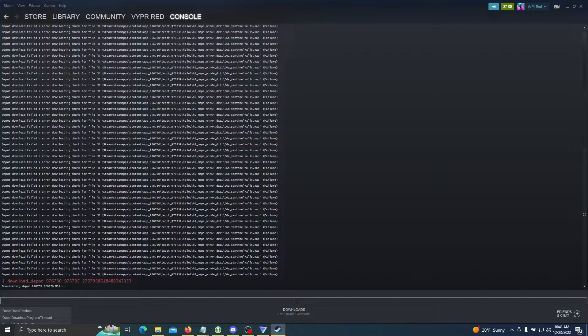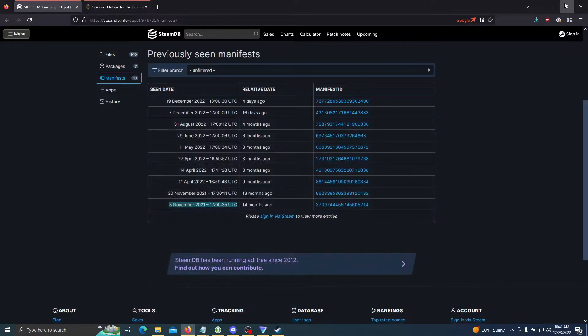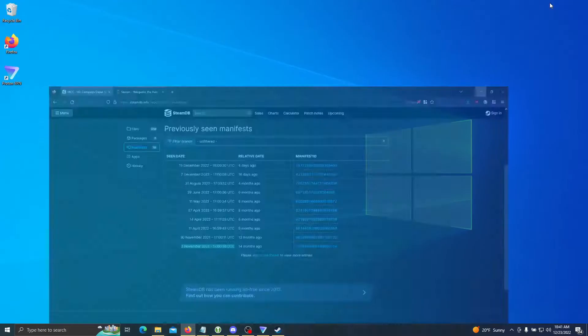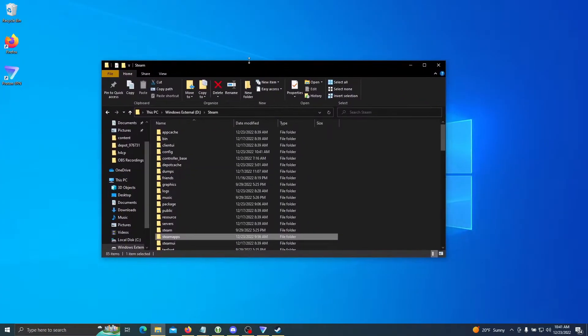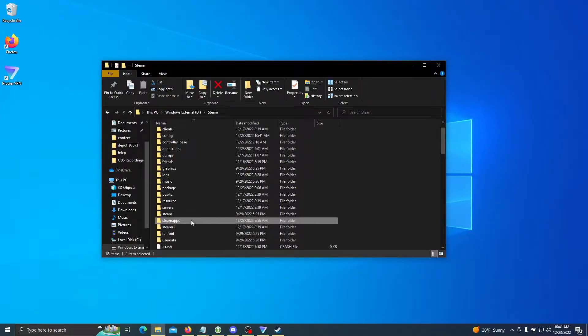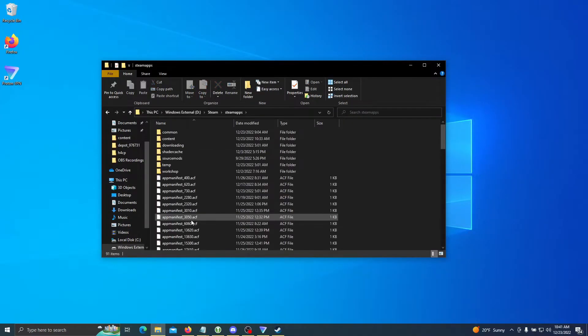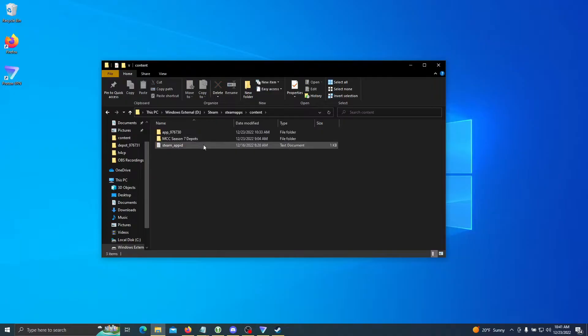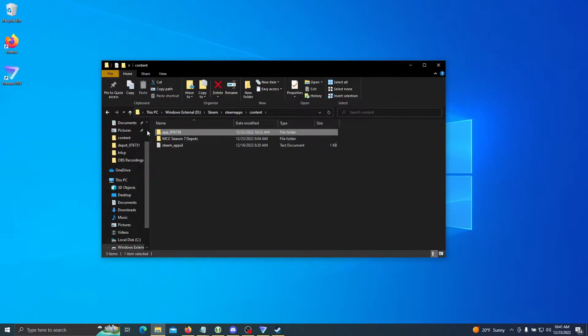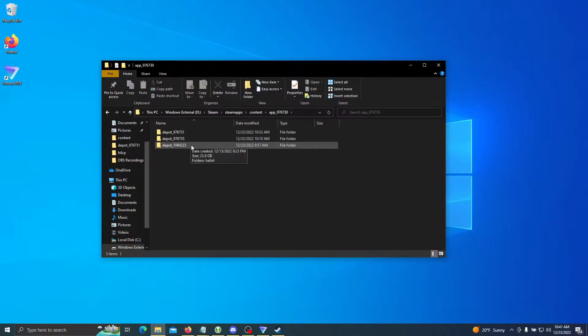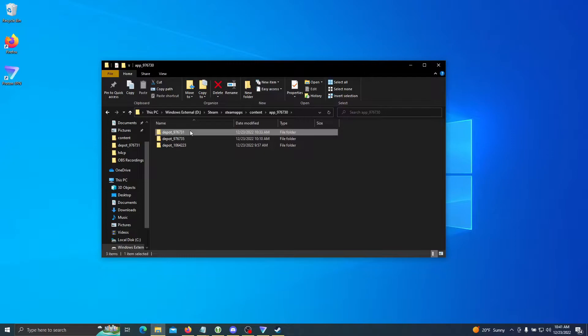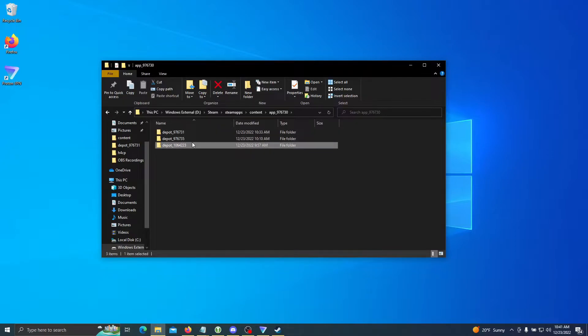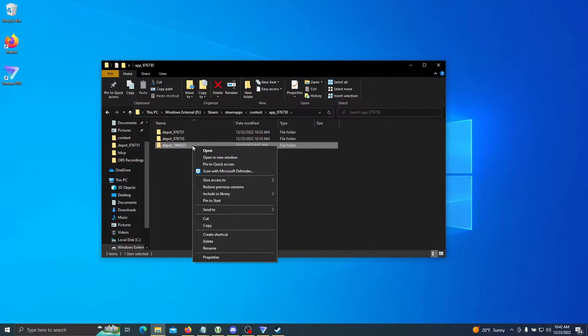Now that your depots are installed, we are going to go into the Steam directory. Here is my Steam folder. We are going to go into steamapps, we're going to go into content, and everything will be installed under the app 976730. In here you will have all your depots that you installed. This is my currently installing Halo 2 depot, this is my base game depot, and this is an already installed Halo 4 depot.